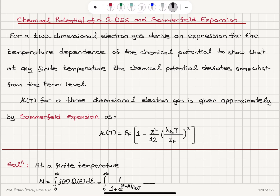Substituting that in, we have mA/πℏ² — mass of the electron times area divided by π times reduced Planck's constant squared — times dε. The number density n is the total number of electrons divided by A, that is the areal density.